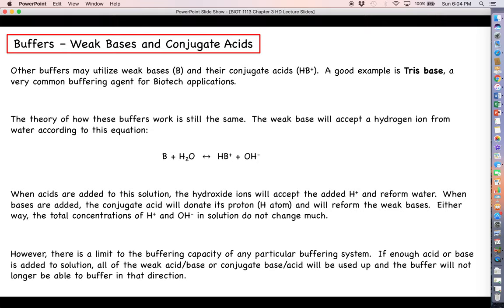There is a limit to the buffering capacity of any particular system — it is not ironclad. You cannot add a gallon of acid to a buffered solution and expect the pH not to change. If you add enough acid or base, you will convert all of the weak acid or base, or all of the conjugate base or acid, into another form. They will be completely used up, and the buffer will no longer be able to buffer in that direction.